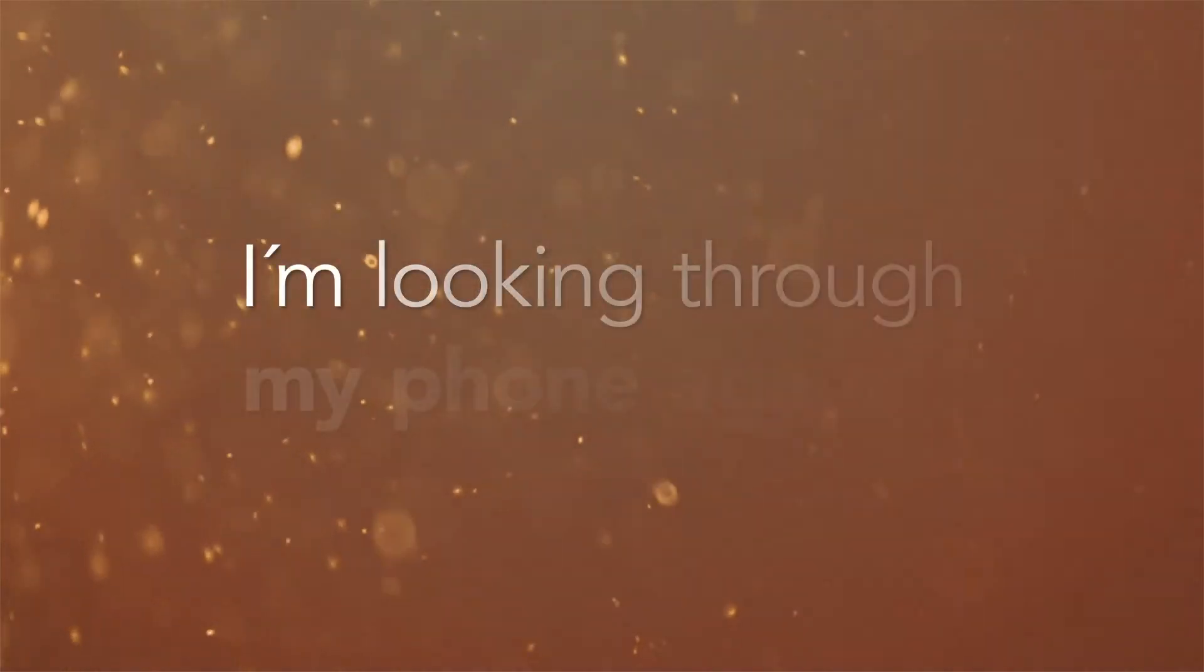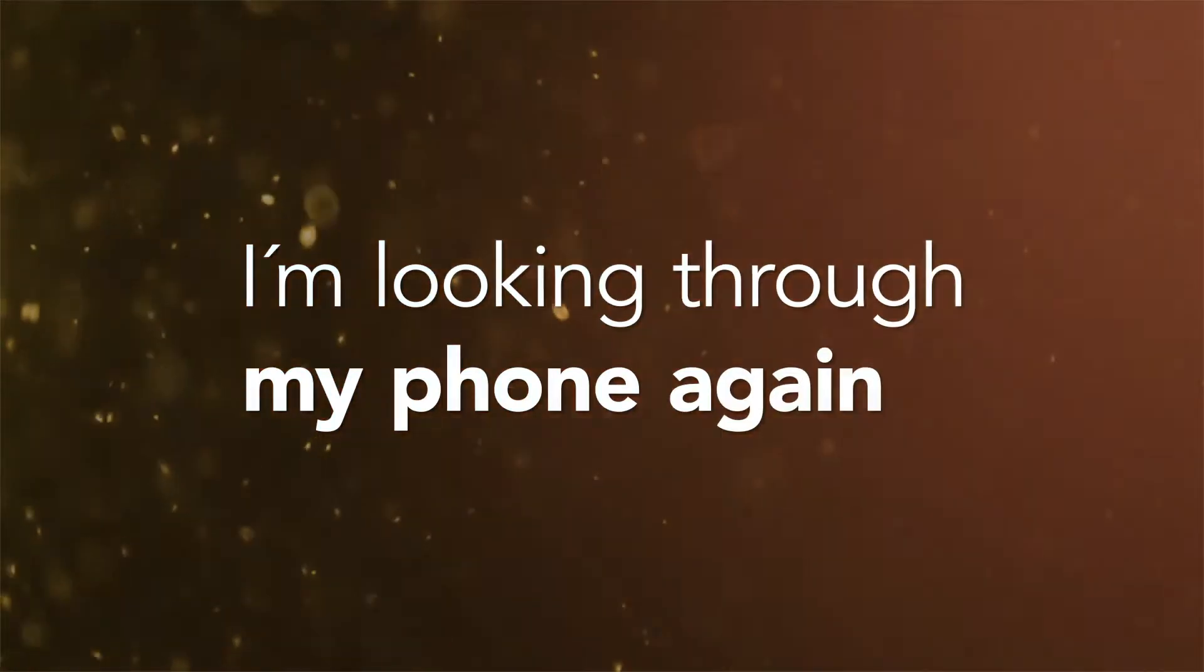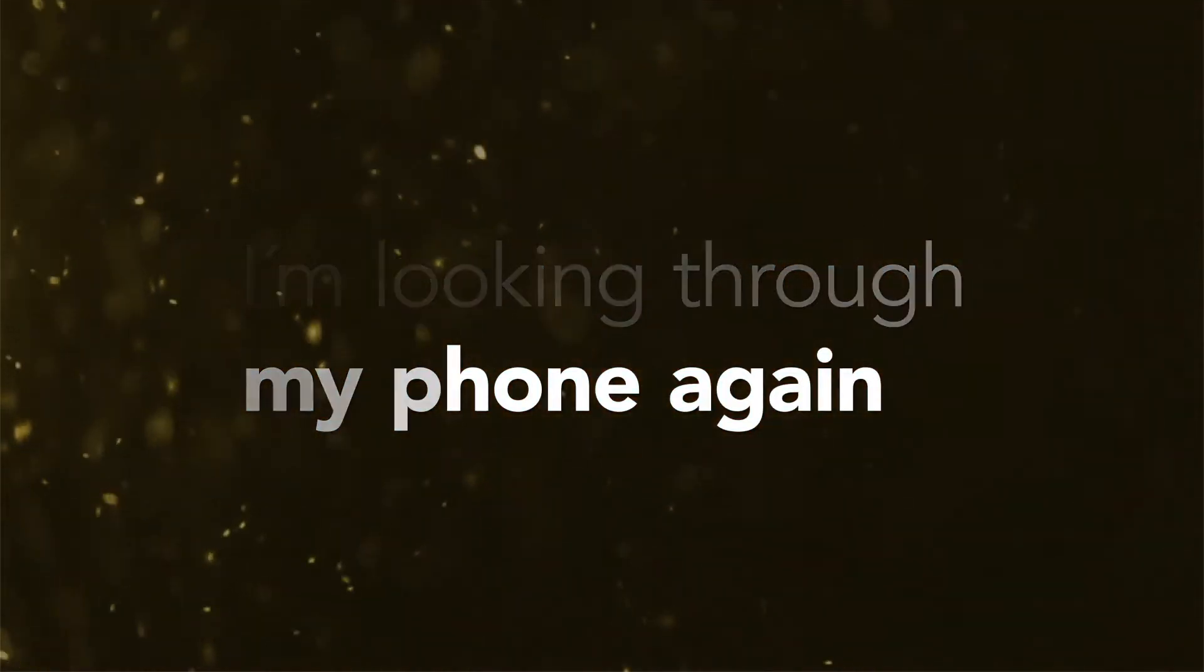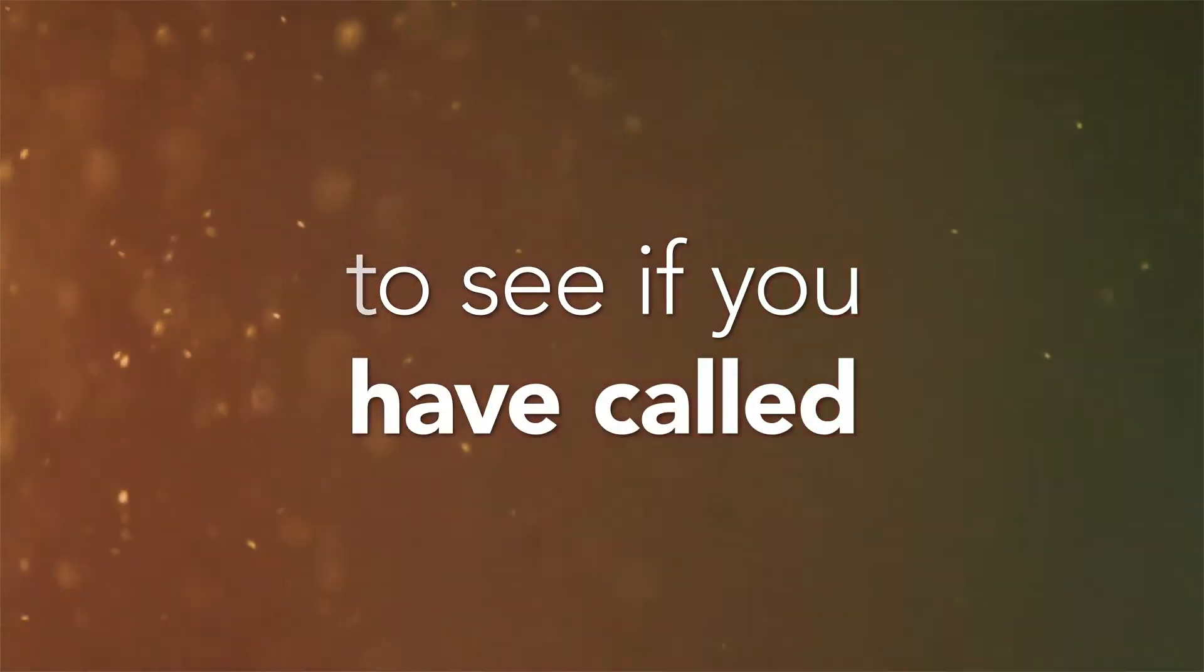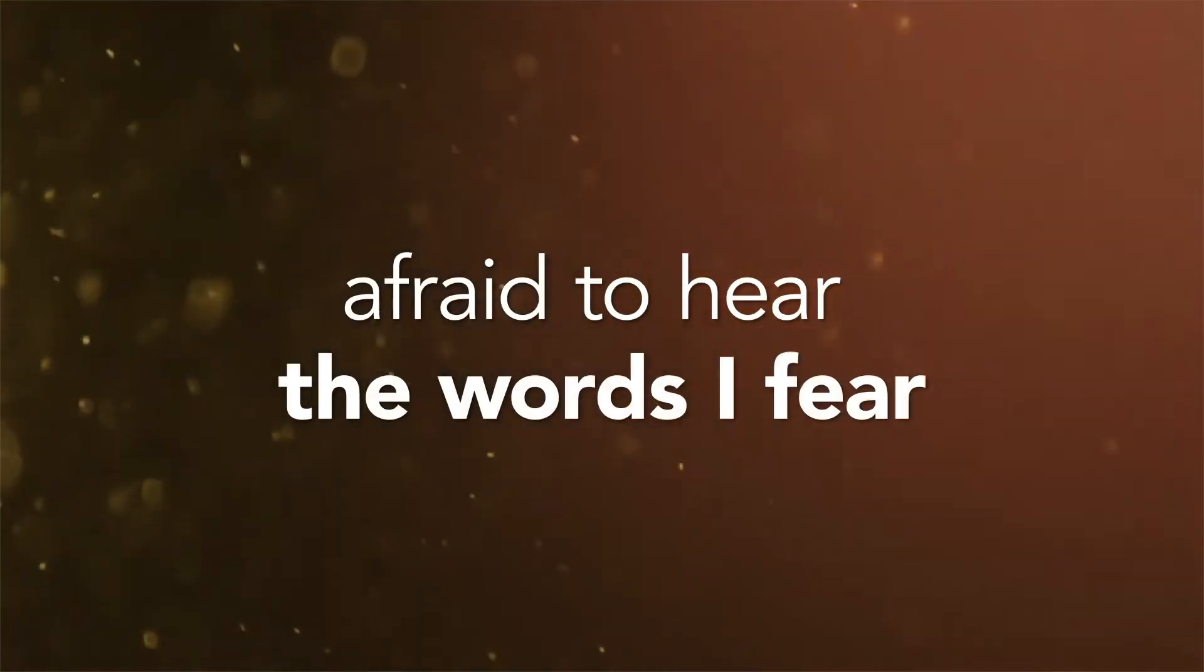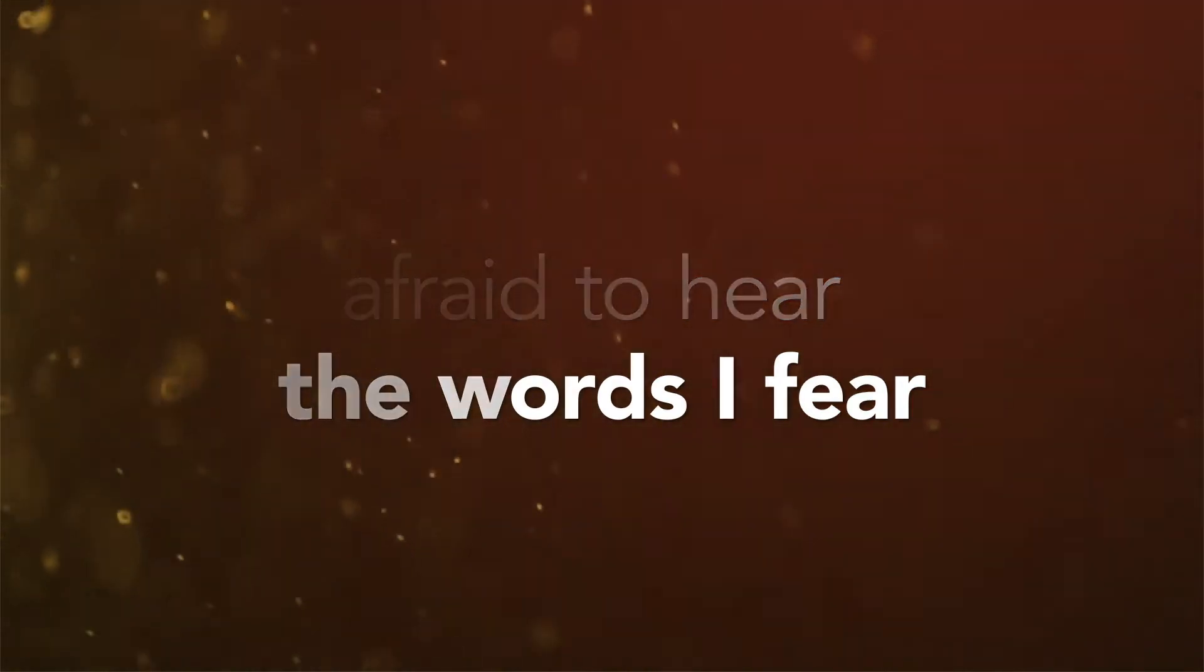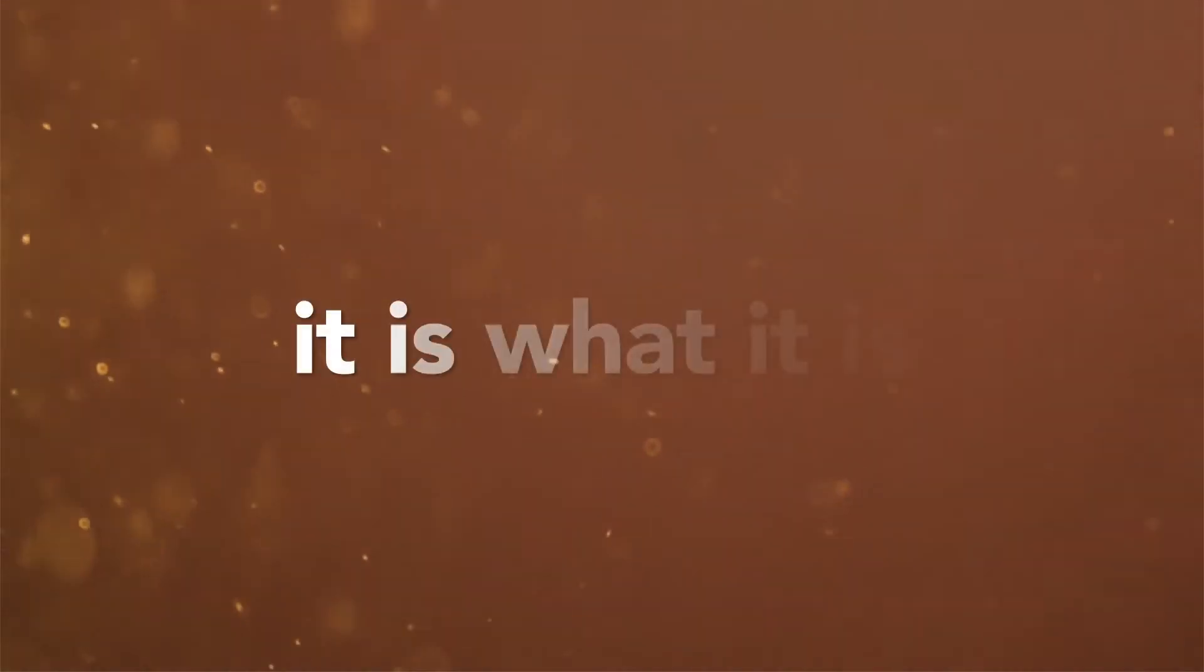I'm looking through my phone again to see if you have called, afraid to hear the words I fear. It is what it is.